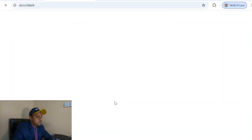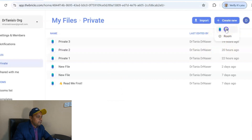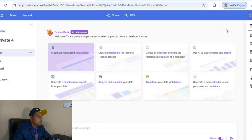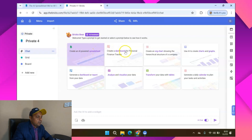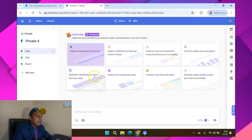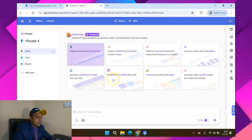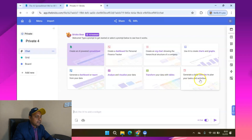So what we have to do is create your first sheet. Open up a new spreadsheet and I have a few datasets where I can demonstrate how you can do it. Open a new file — there are so many options. You can create an AI-powered spreadsheet, create a dashboard, create a chart, use AI to create charts and graphs, generate a dashboard and report from your data, analyze and visualize your data, transform your data with tables, or generate a daily calendar to plan your tasks.